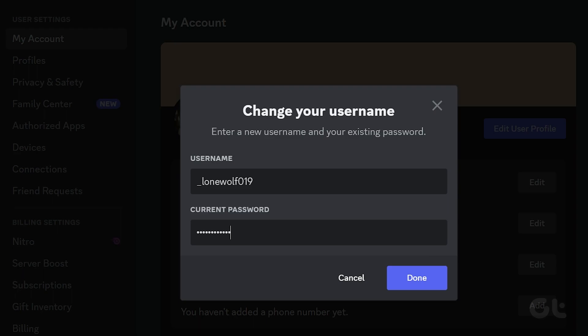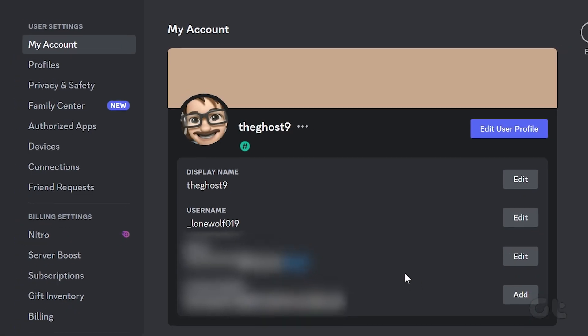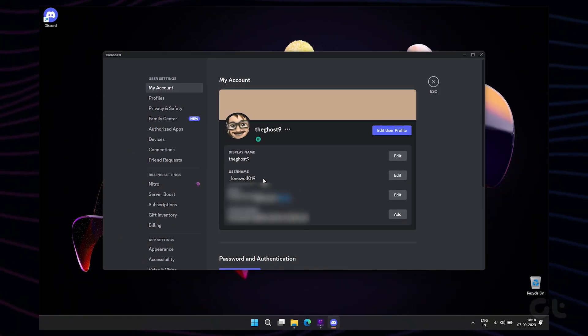Optionally, you can edit your numerical tag if you have the Nitro subscription. Finally, click on Done to save changes.